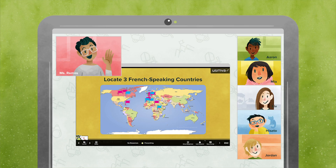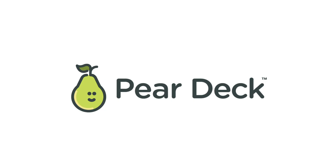If your school is shifting to remote learning, you've probably started thinking about how you're going to translate your class to an online learning environment. For direct instruction in a synchronous setting, consider using Pear Deck with a video communication platform.